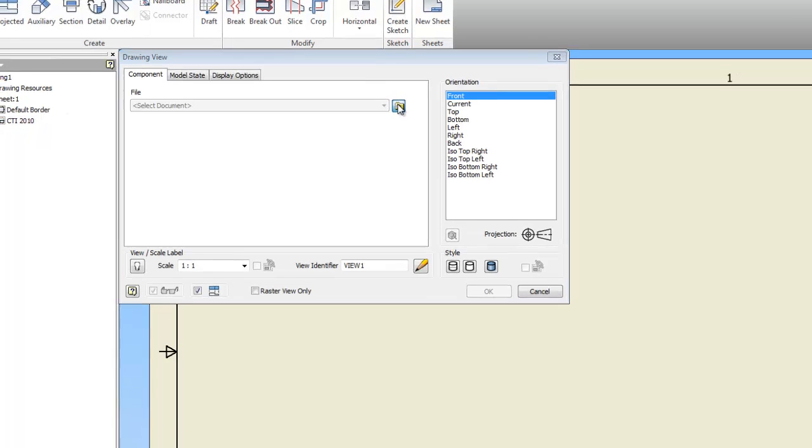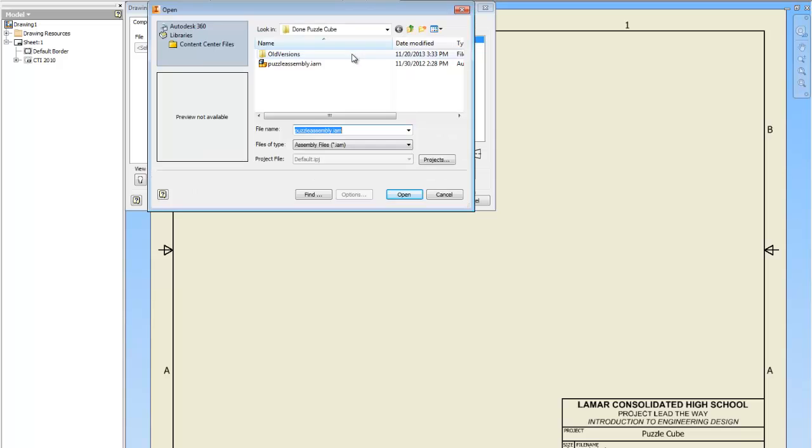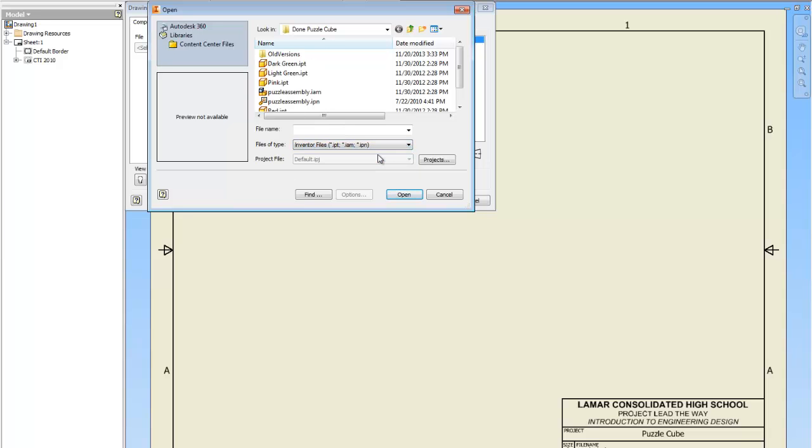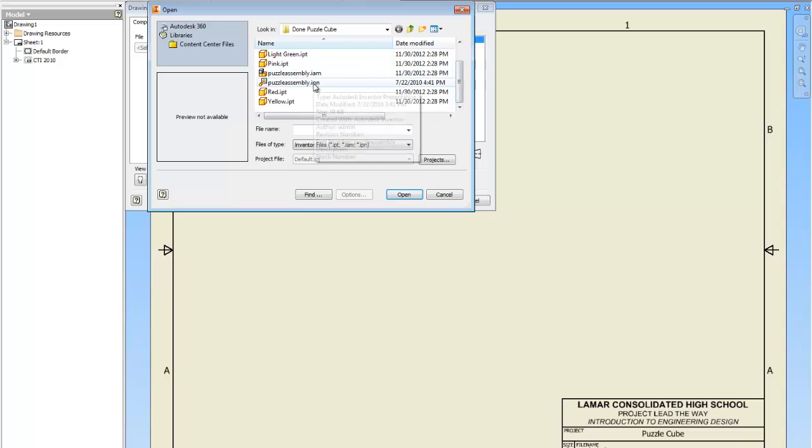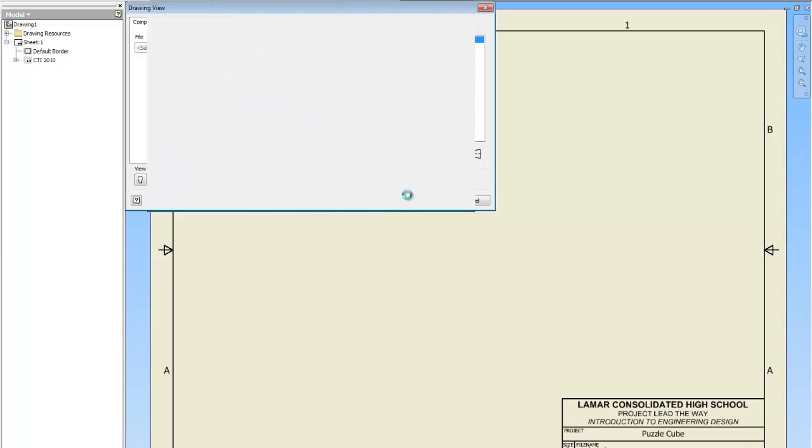Alright, so I'm going to go to base and I'm going to click on the magnifying glass to search. And I want to go to Inventor files. If it only shows your assembly, I want my animation file which is the IPN. So tell it open.